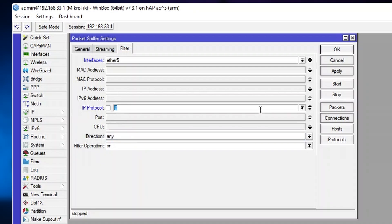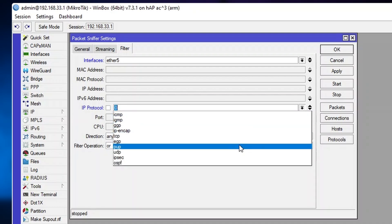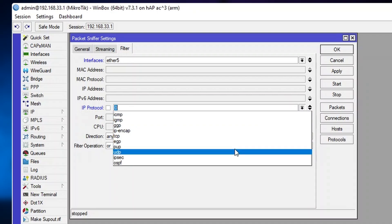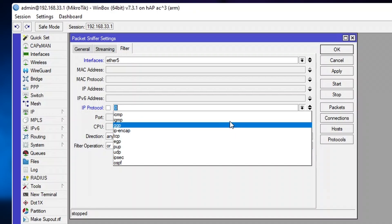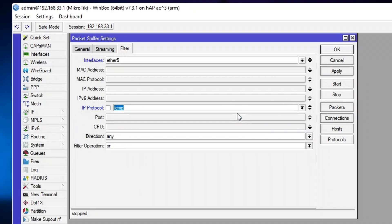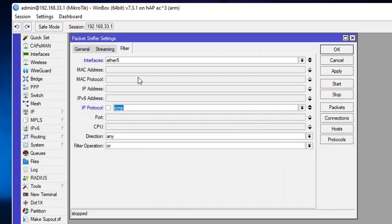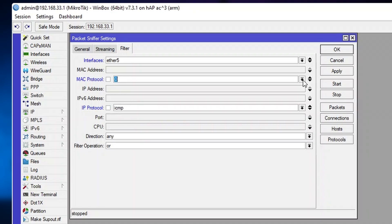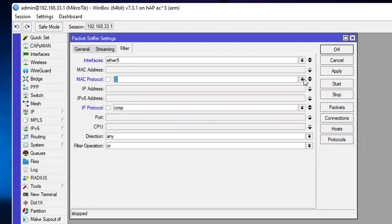And we can also specify protocols like UDP. Then we can specify port 53, for example, for DNS. Or we can just capture ICMP data if we want to. Or we can even capture MAC protocols like ARP, VLANs, and others.